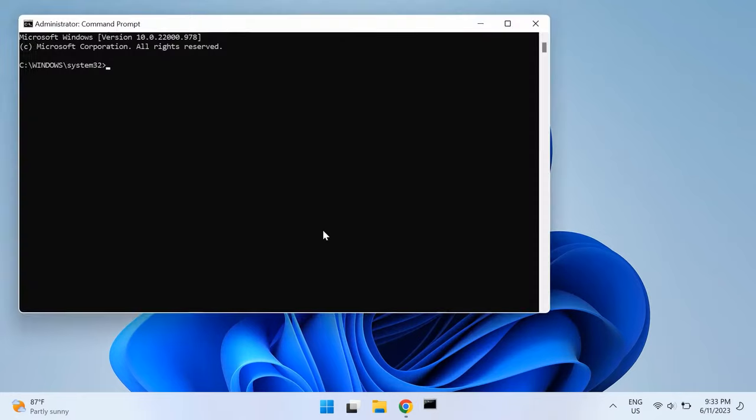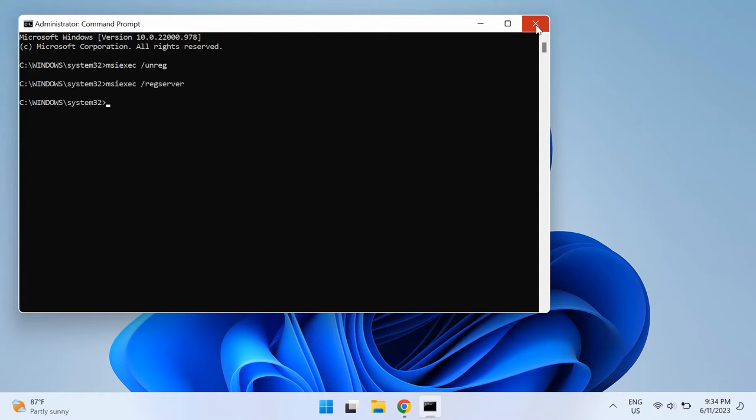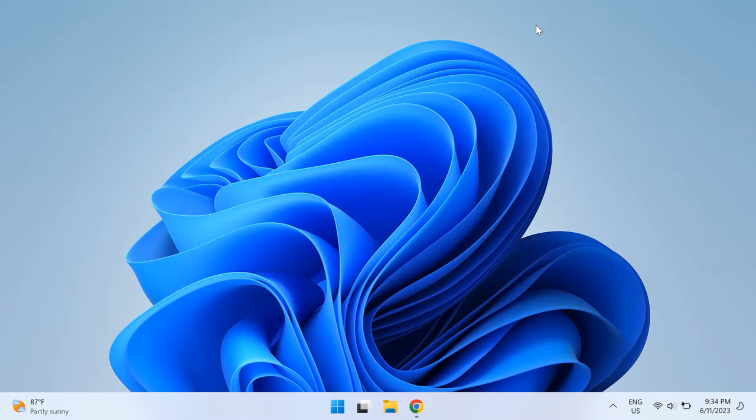Then type in the following command: msiexec space slash unreg and then hit Enter. After this command, just type in msiexec space slash regserver and run this as well. Once these two commands are run, close the Command Prompt and try uninstalling the program now.